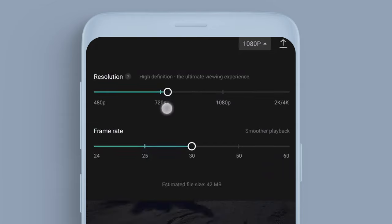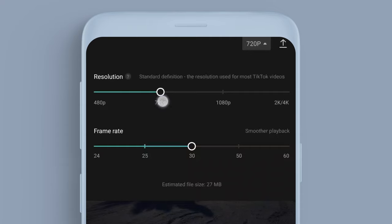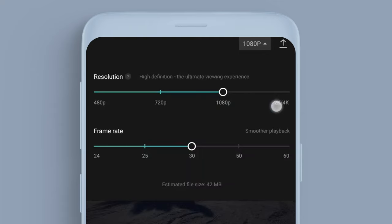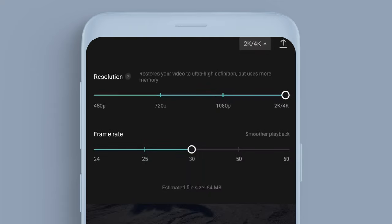Maybe we want it 720p, so we want to reduce the quality. Standard definition, the resolution used for most TikTok videos. Let's put it up, for example, high definition, the ultimate viewing experience, 2K to 4K restores your video to ultra HD definition but uses more memory.